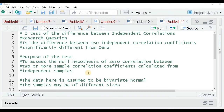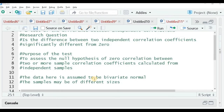I have two or more samples, and each sample is a paired unit. There is a pair within a sample, and I calculate the correlation coefficient between that pair. I then compare the correlation of this pair with another sample, which has another pair and a correlation coefficient calculated for that pair. The data is assumed to be bivariate normal, and the samples may be of different sizes.